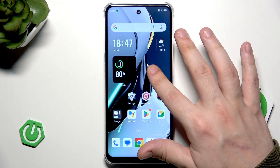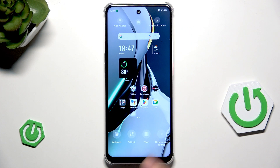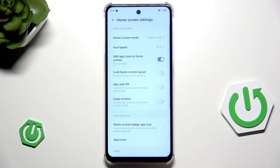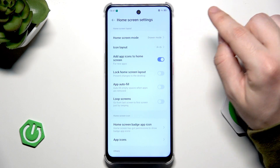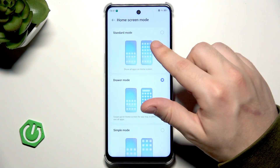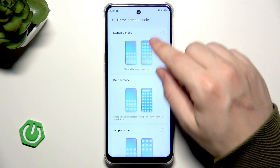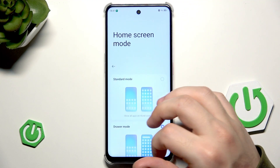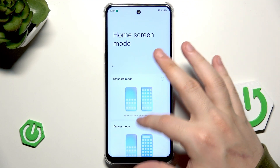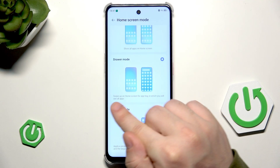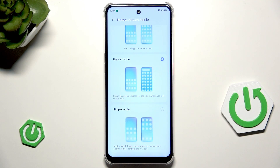Let's hold once again, now home screen settings. We have the home screen mode — we can select the drawer mode, standard mode or the simple mode. It's up to you which mode you like most; you can see under each mode the differences between them.